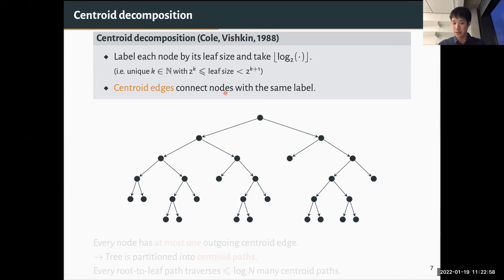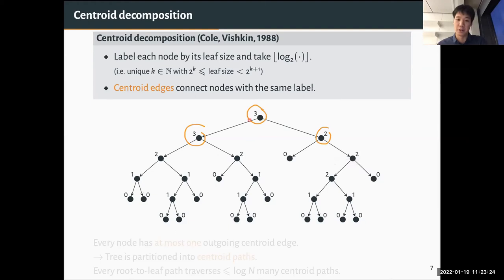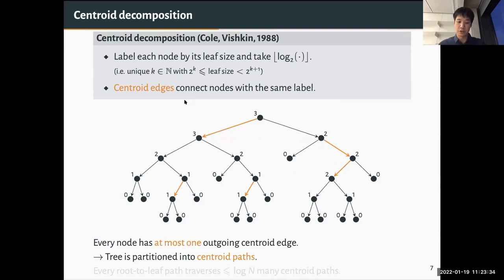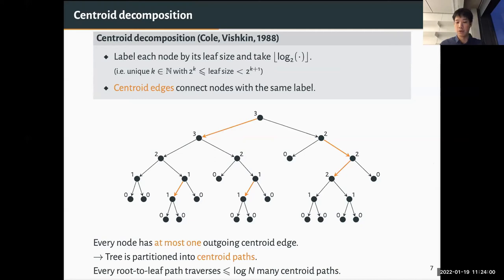In centric decomposition, you label each node by the logarithm of its leaf size — the number of descendant leaves. These numbers are monotonically decreasing as you go down the tree. If a node has a child with the same label, all other children must have strictly smaller labels. You then introduce centric edges connecting nodes with the same label, so every node has at most one outgoing centric edge. This partitions the tree into centric paths, and since all labels are bounded by log N, every root-to-leaf path traverses at most log N centric paths.